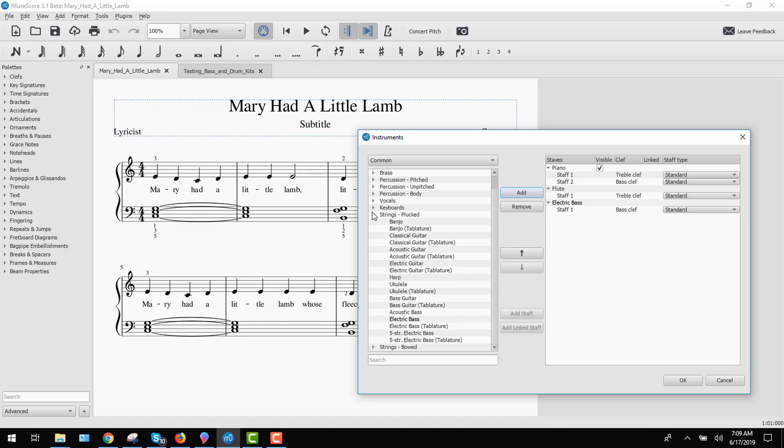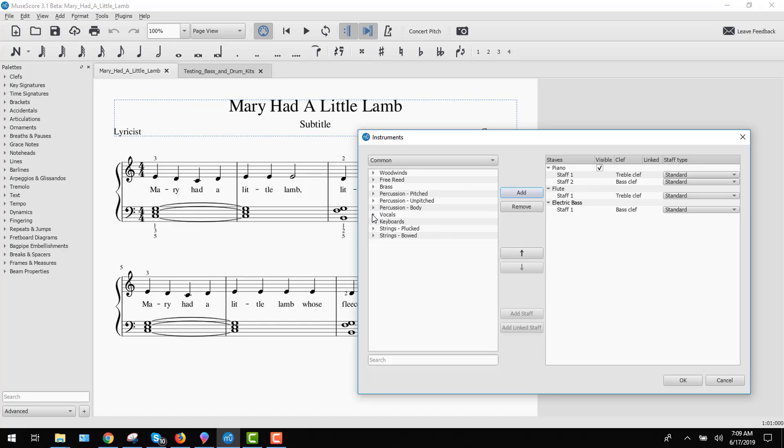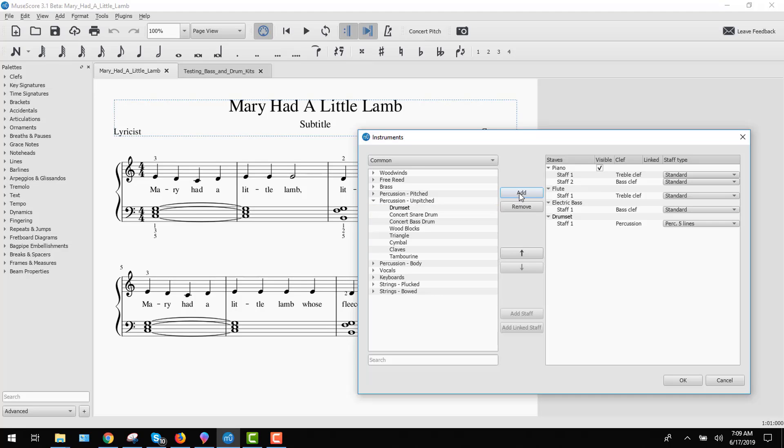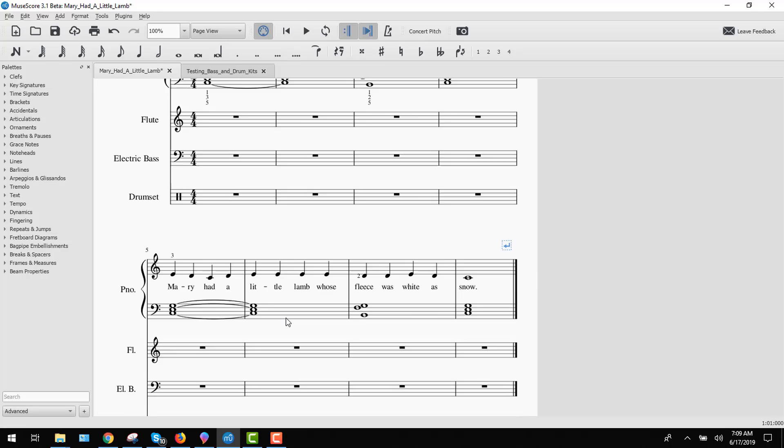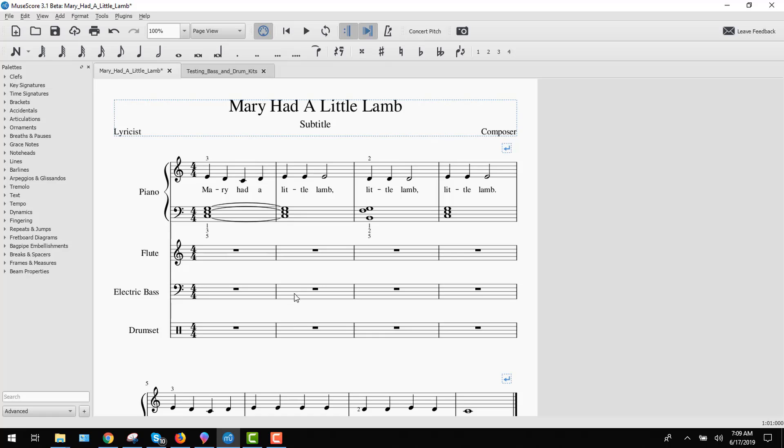And last of all, we want to add some percussion unpitched. Drum set. Click add. Click OK. And in your score, you will see the three new instruments.